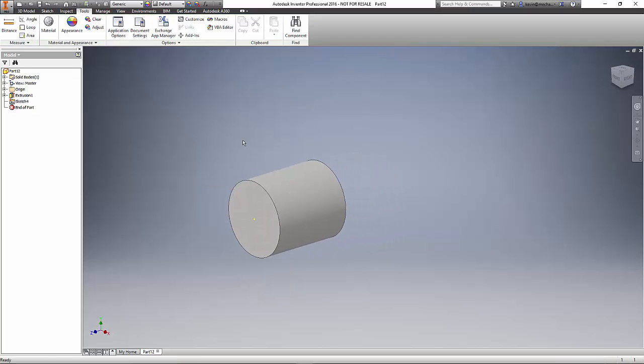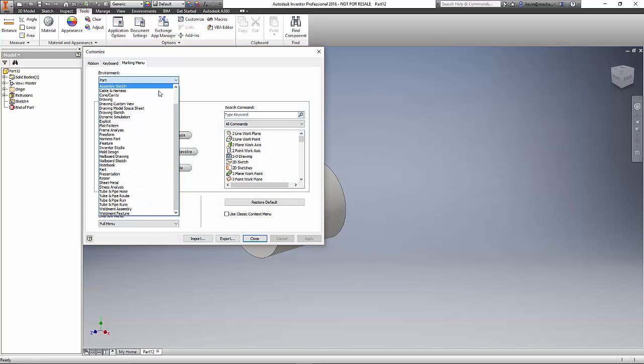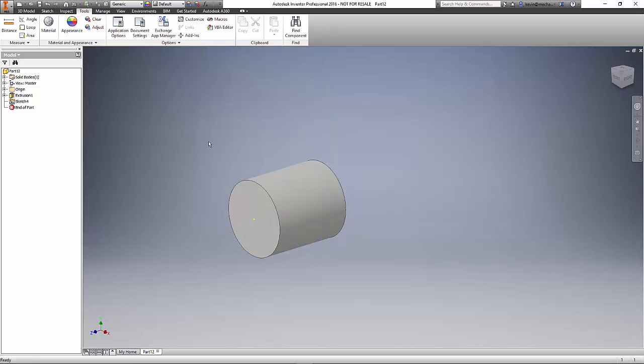If I don't like a change that I made, I can customize again the marking menu, choose my 2D sketch, and I can say restore default. Apply that and click OK.